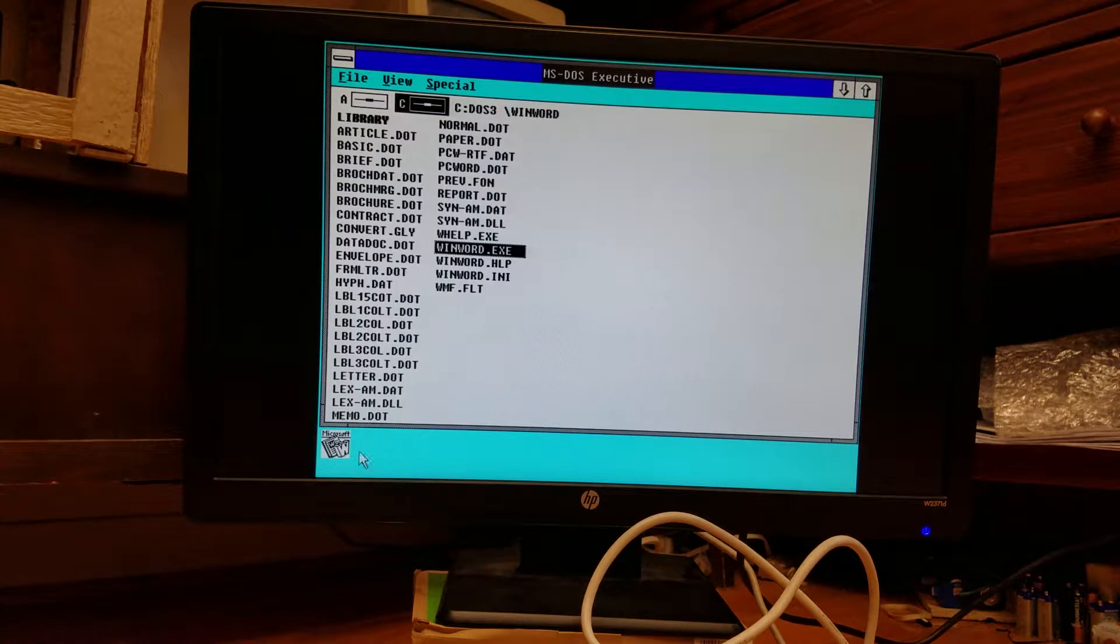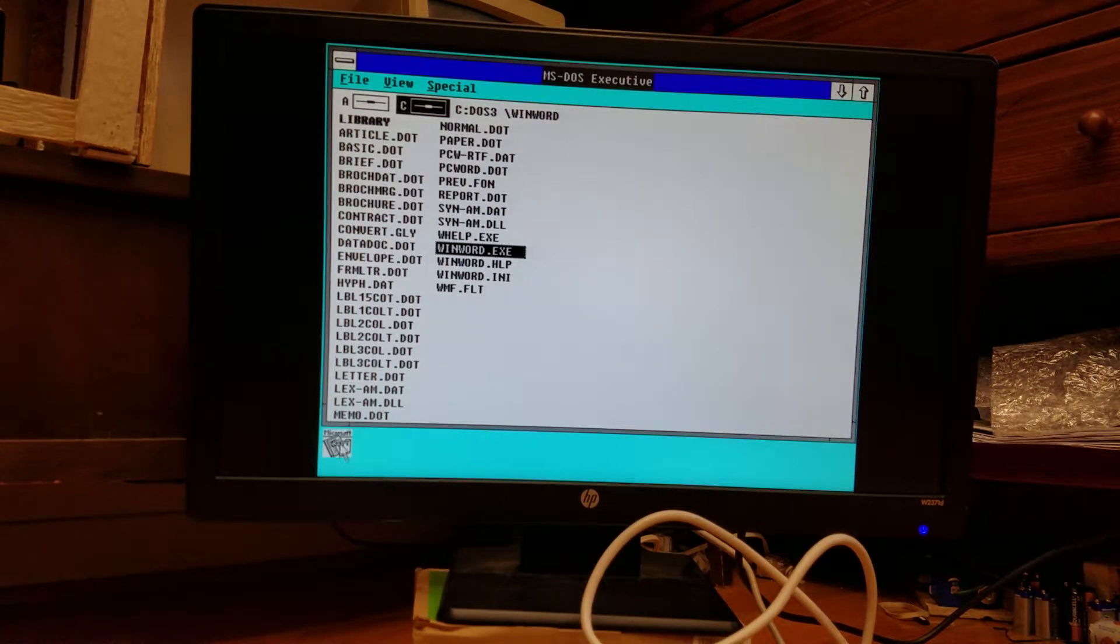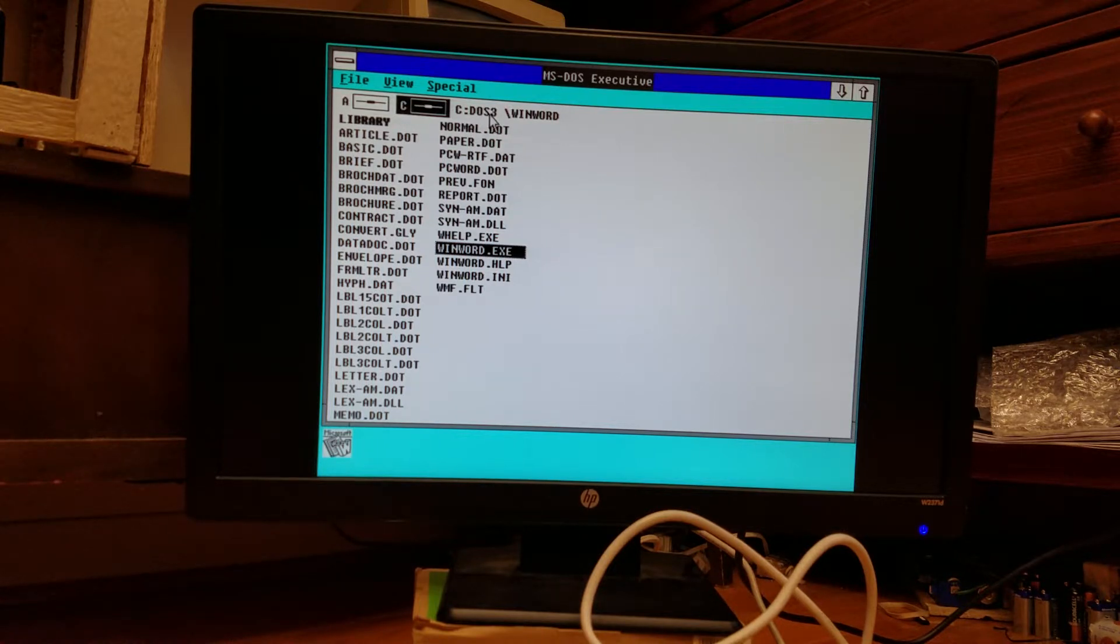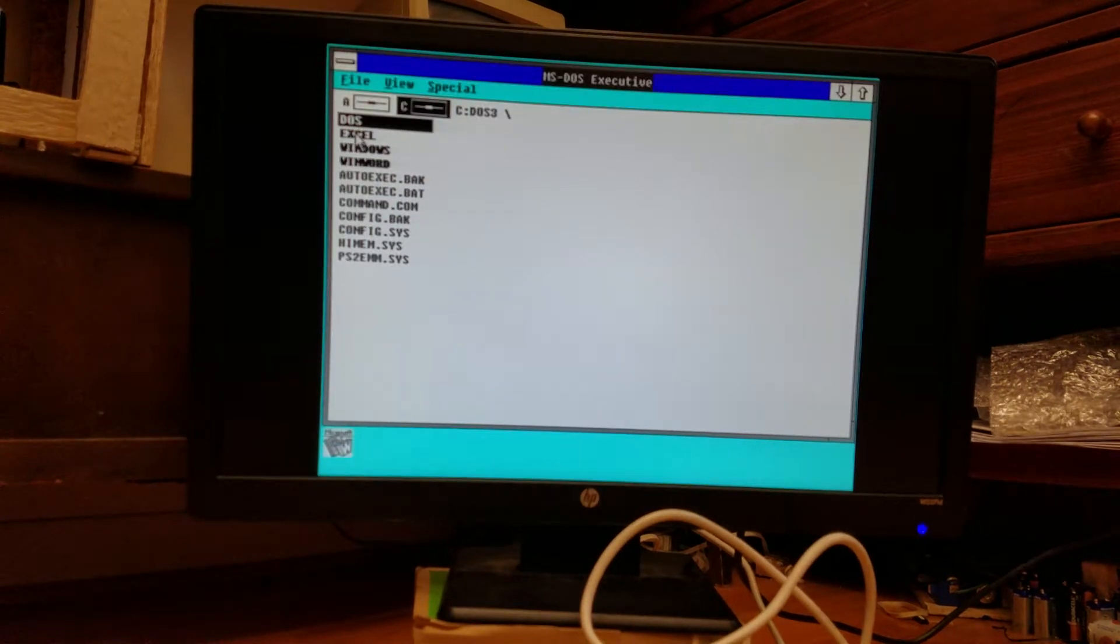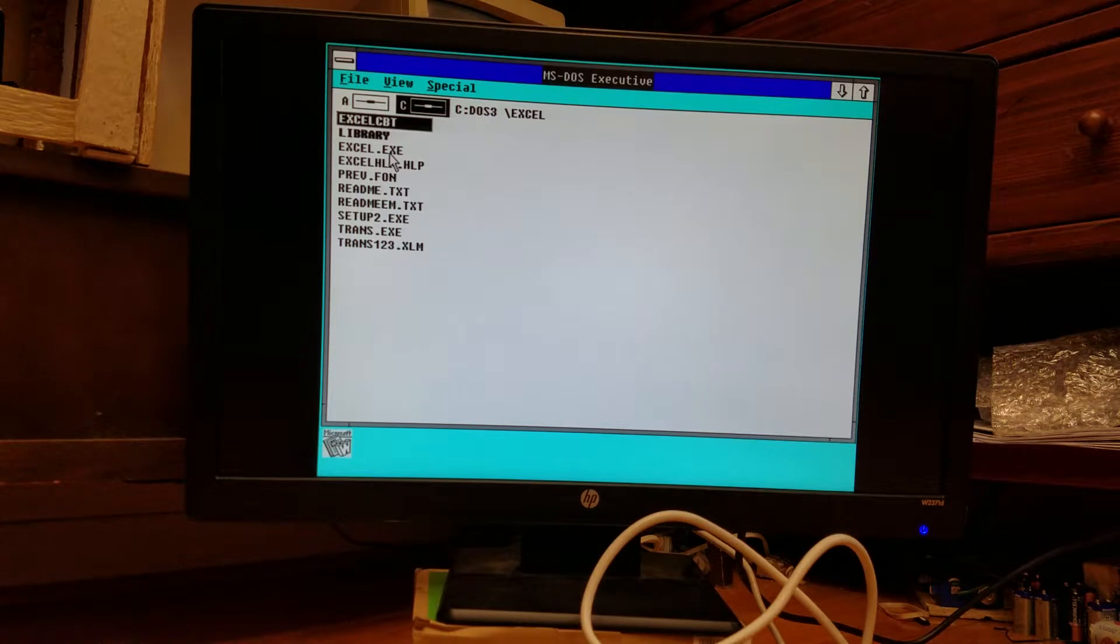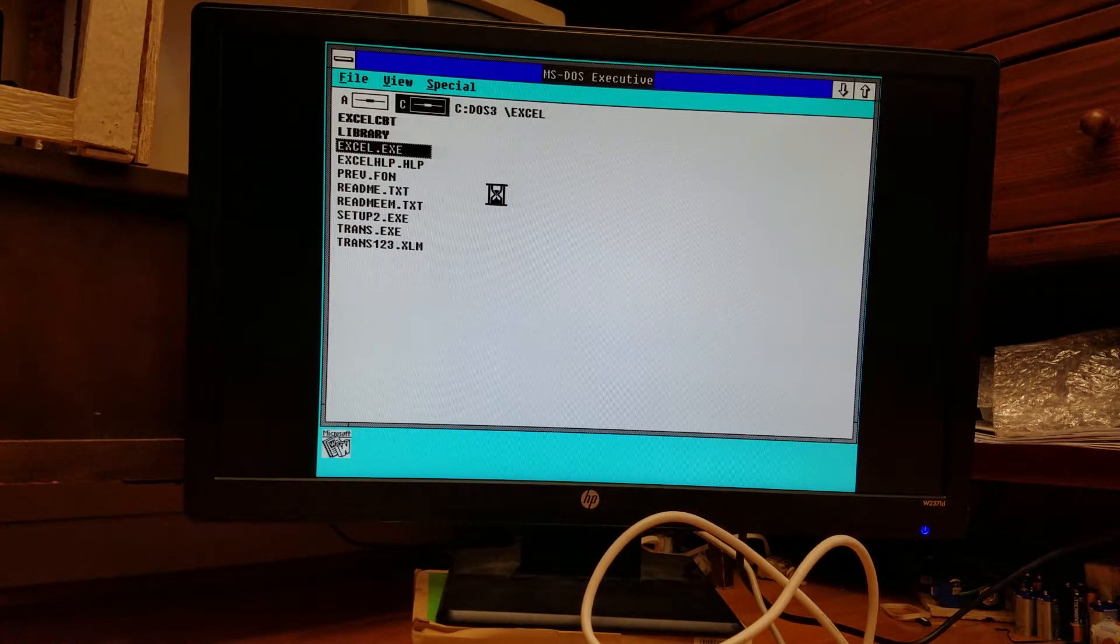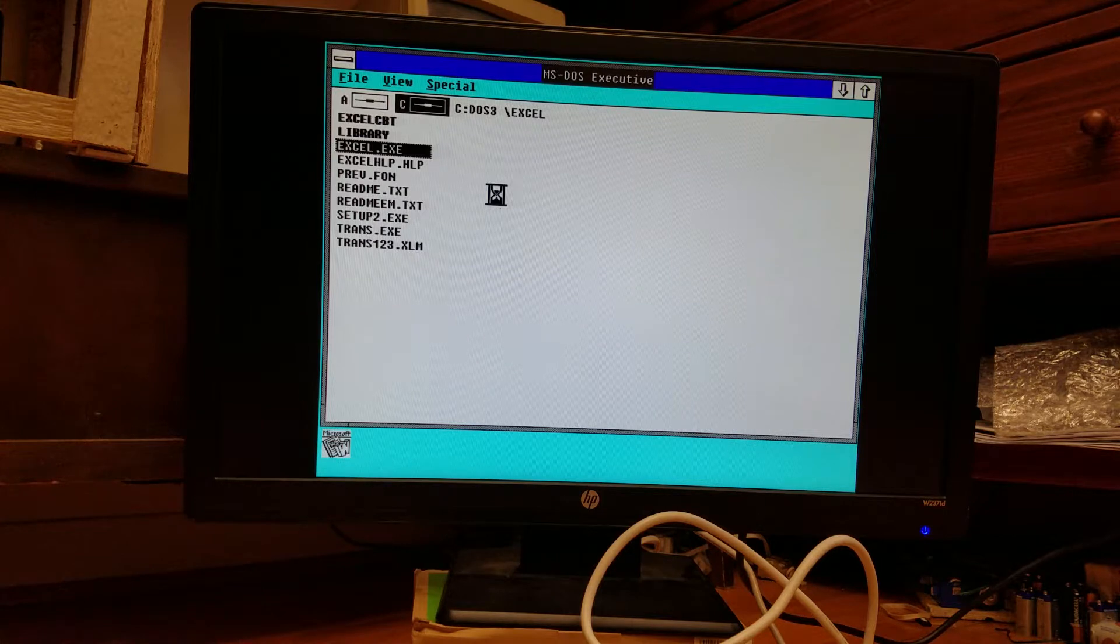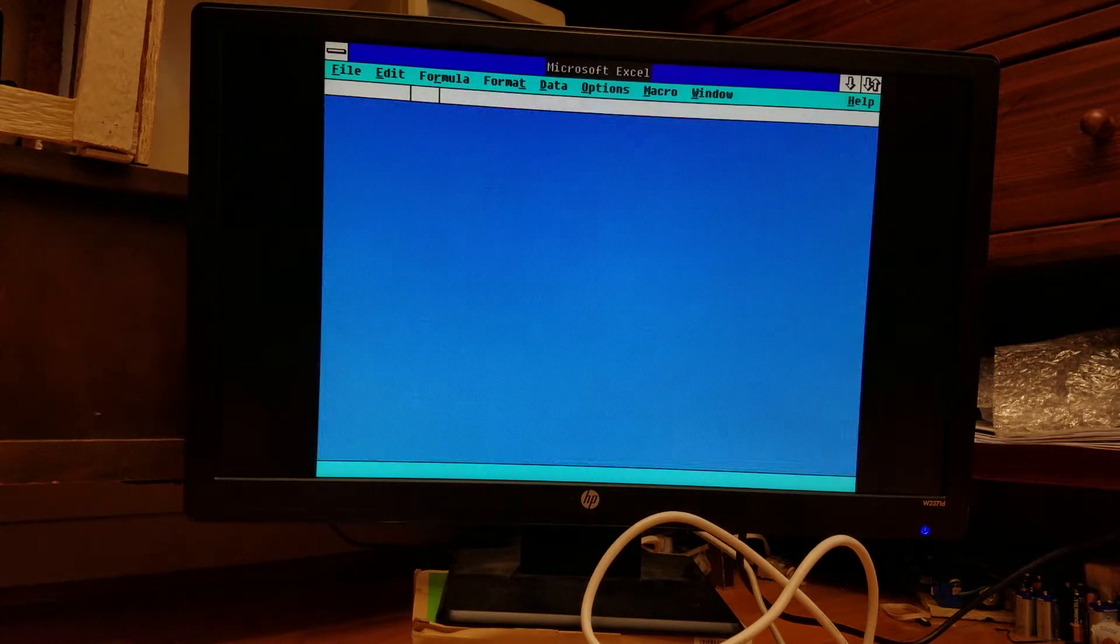And, of course, Windows 2.0 has no color icons. That didn't come until Windows 3.0. I also have Microsoft Excel, and this is version 2.0 because they standardized the Microsoft Excels pretty early. Version 1.0 was Mac only, and version 2.0 was both Windows and Mac.